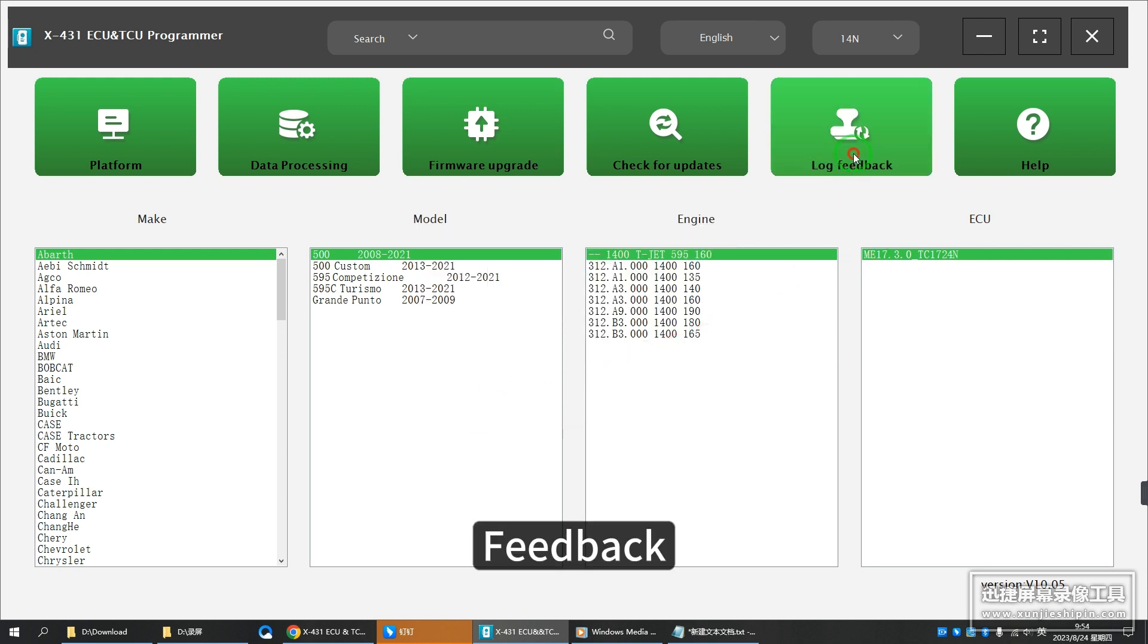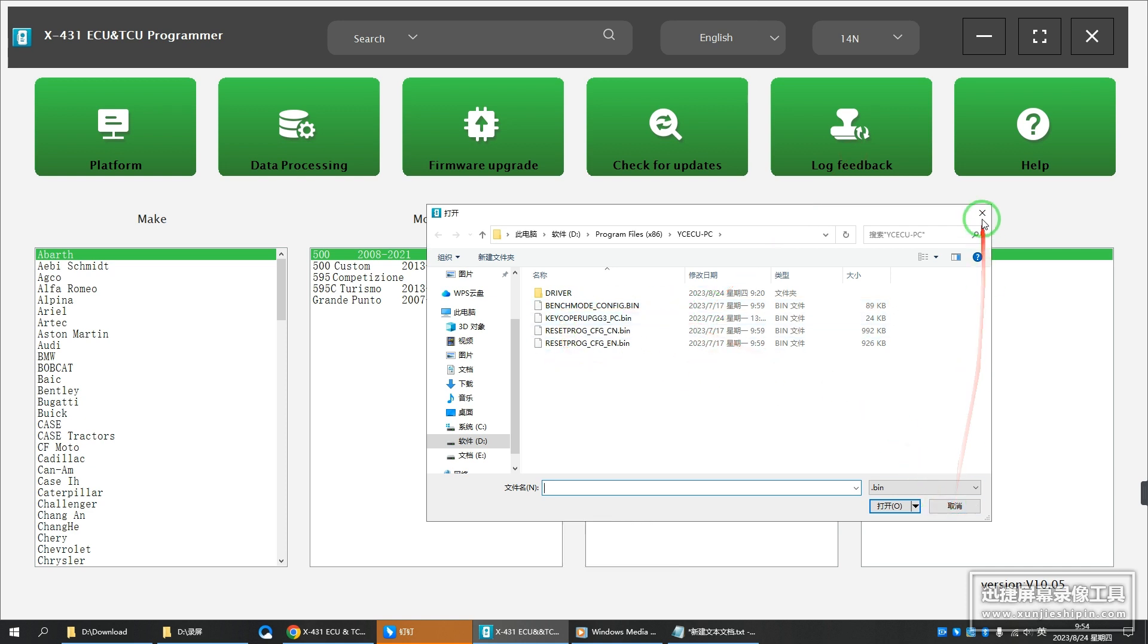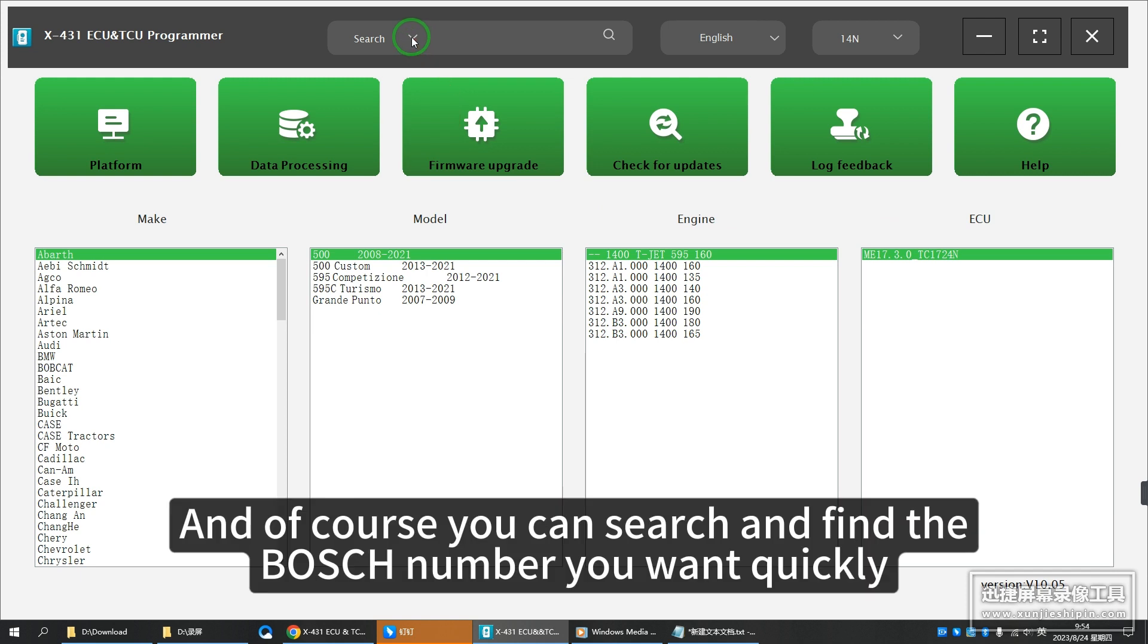Feedback. And of course you can search and find the Bosch number you want quickly.